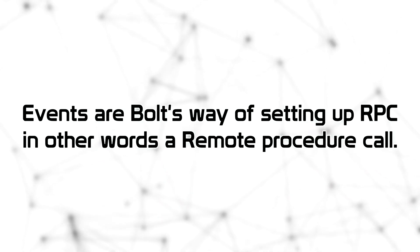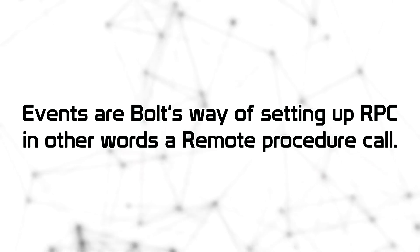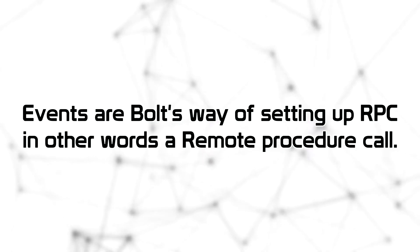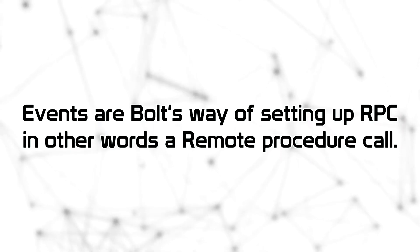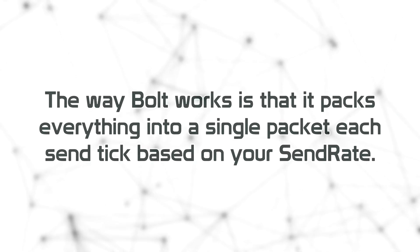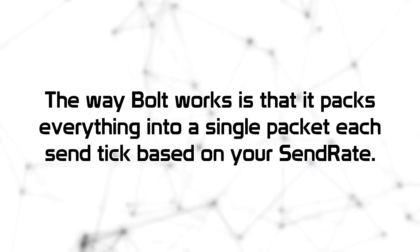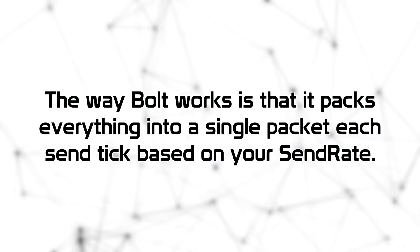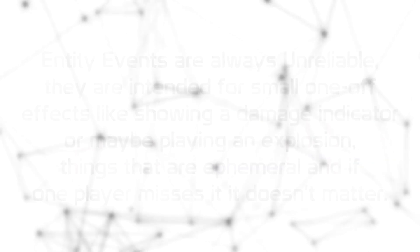Events are Bolt's way of setting up RPCs, in other words, a remote procedure call. Mainly, a function call over the network. The way Bolt works is that it packs everything into a single packet each send tick, based on your send rate.